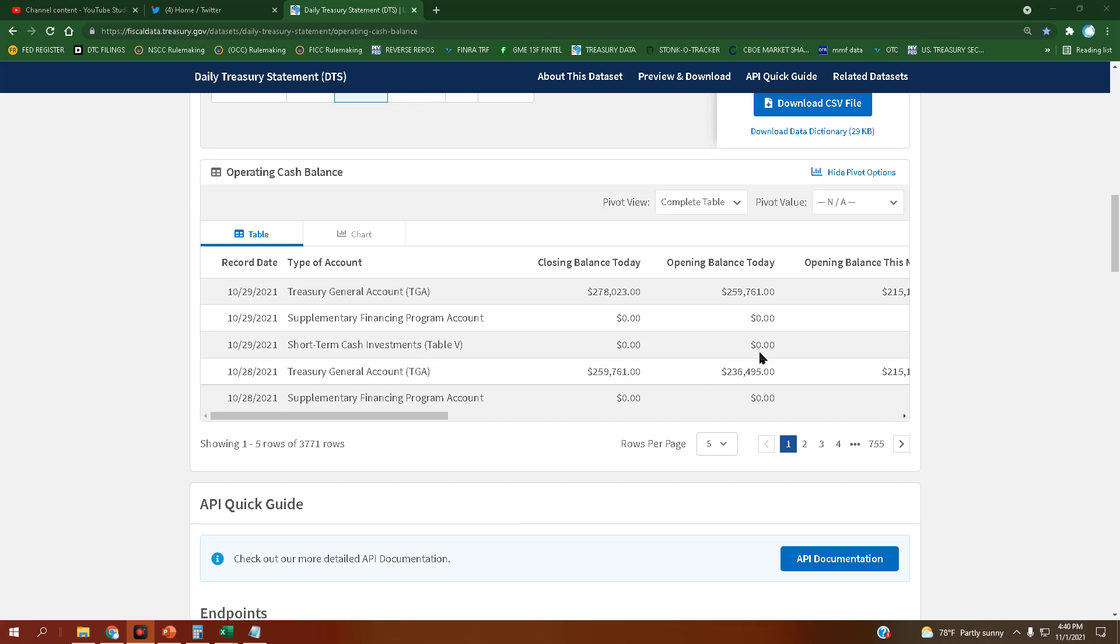So last time we checked this, it closed at $259,761,000. It has closed yet higher, yet again, at $278,023,000.